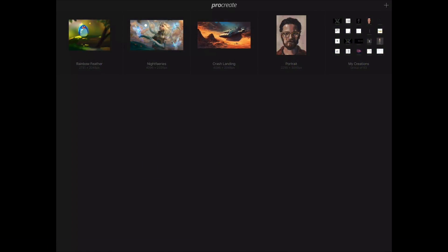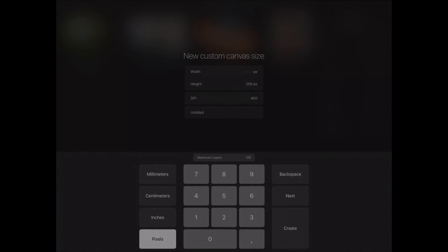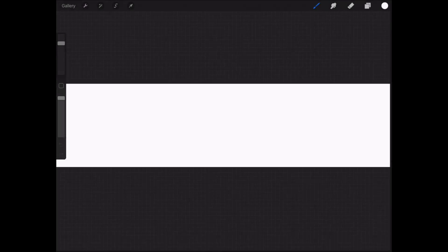With Procreate, I'm going to create a new custom-sized canvas. Specify a width of 1024 pixels by 256 pixels. Then hit the Create button. This will create a blank canvas for you to draw in. Go ahead and resize the canvas to a more suitable size.